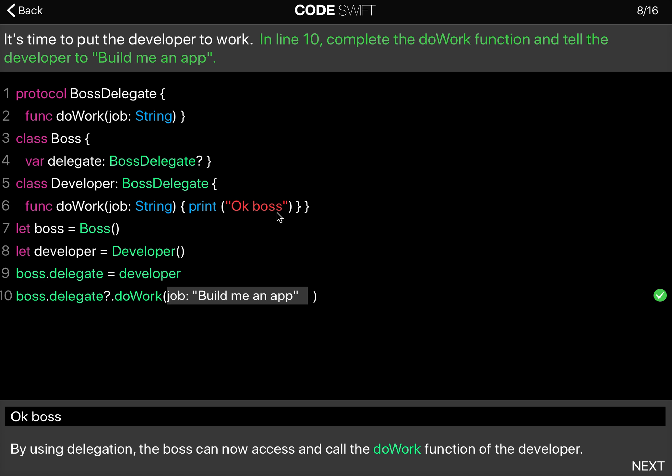By using delegation, the boss can access the doWork function of the developer. That's the key here with delegates in delegation.